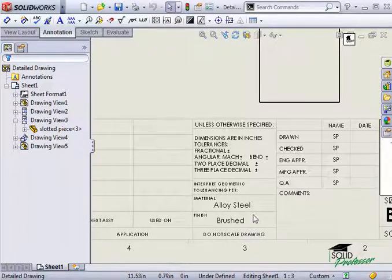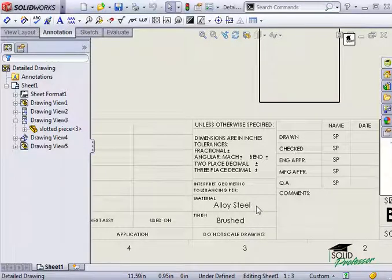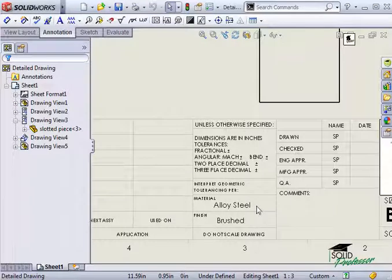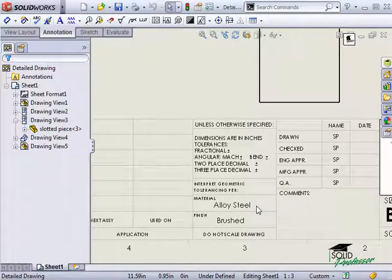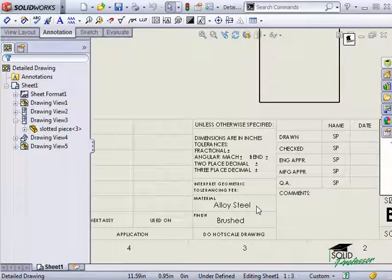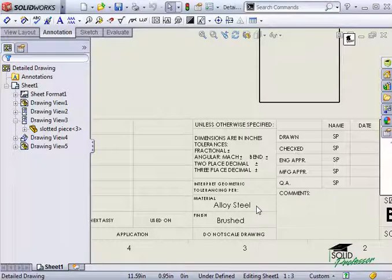For instance, here under material, instead of typing in steel, a smart note is used to display the material of the model contained in the drawing.